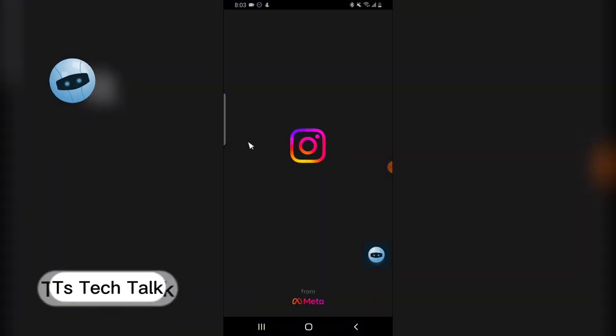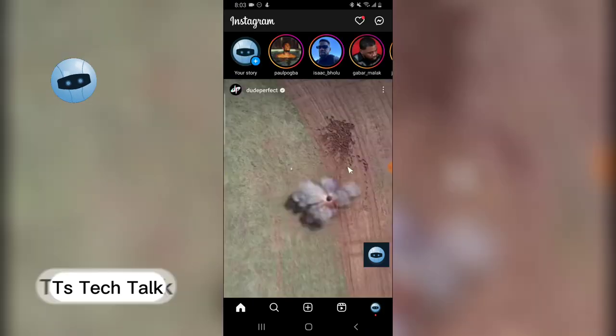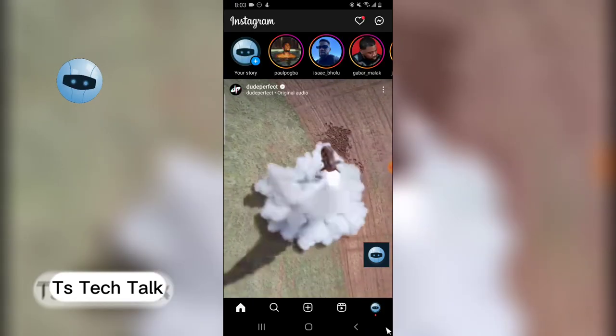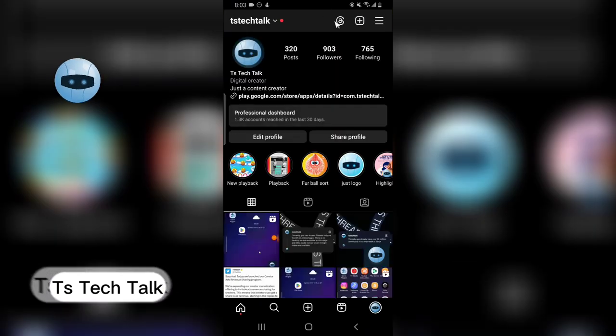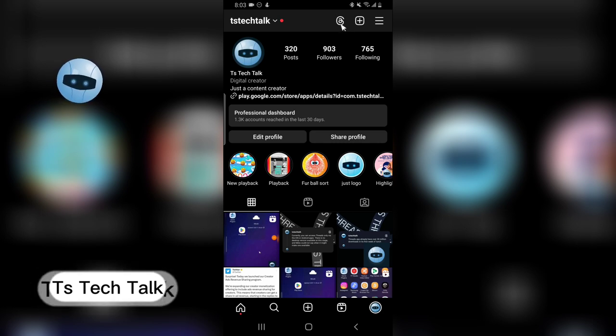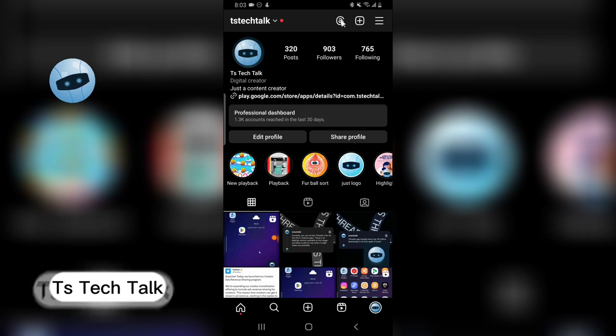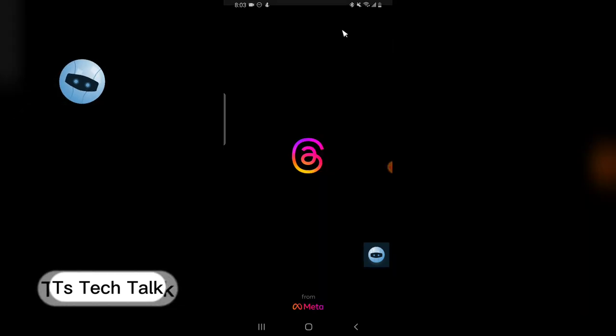So this is Instagram. When you're on Instagram, go over to your profile area. You see this Threads logo right there? This is actually what I call the Threads badge. Now when you click on this Threads logo,